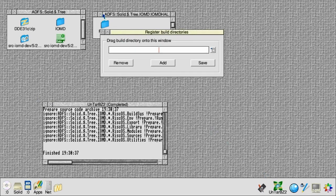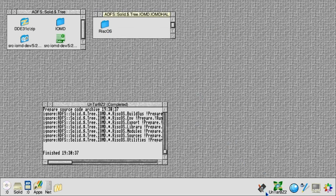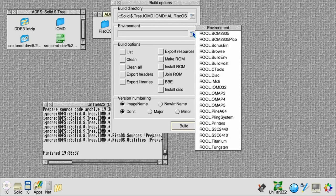Drag the RISCOS directory in to register it with Builder and add that. Now we'll see in Builder's menu that we can pick the environment for the build that we're going to do, which is for IOMD32.